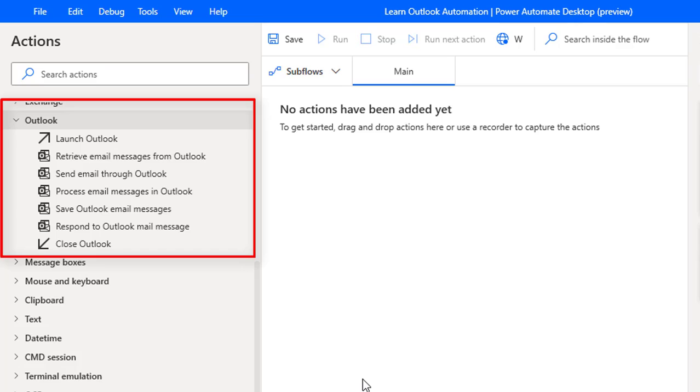They are launch Outlook, retrieve email messages from Outlook, send email through Outlook, process email messages, save Outlook email messages, respond to Outlook mail messages, and finally we have close Outlook.